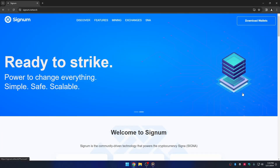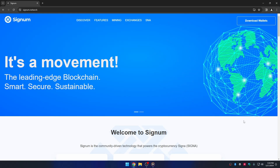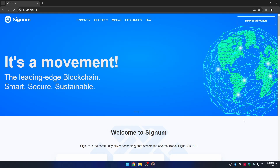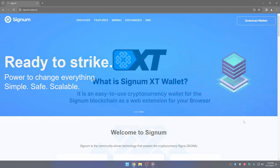Welcome. In this video I'm going to teach you about one of the official wallets, the Signum XT wallet. We are going to cover the basic features of this wallet. This wallet has so many features that you may be surprised, so do not worry — we will be showing the features one by one. Let's begin.